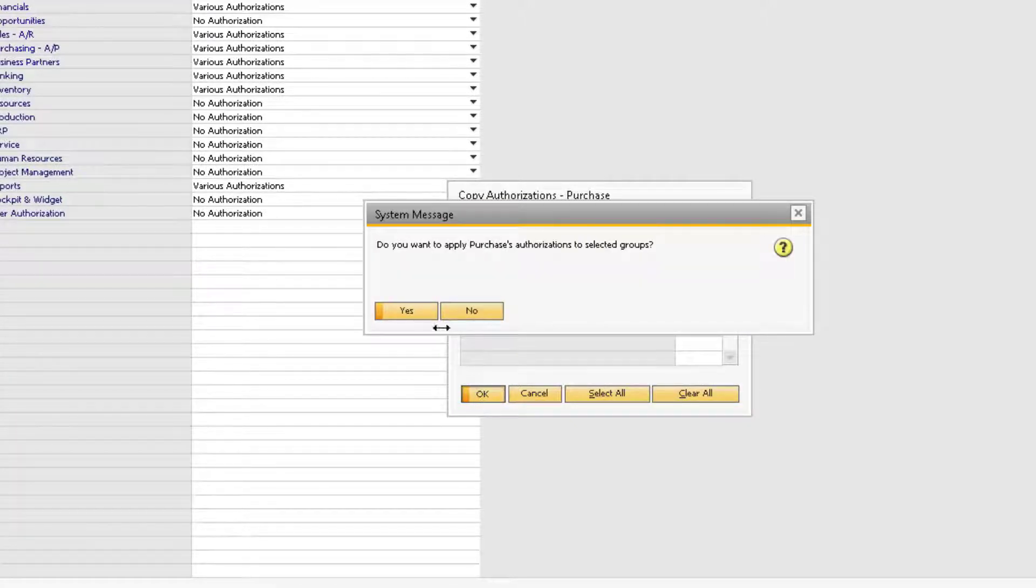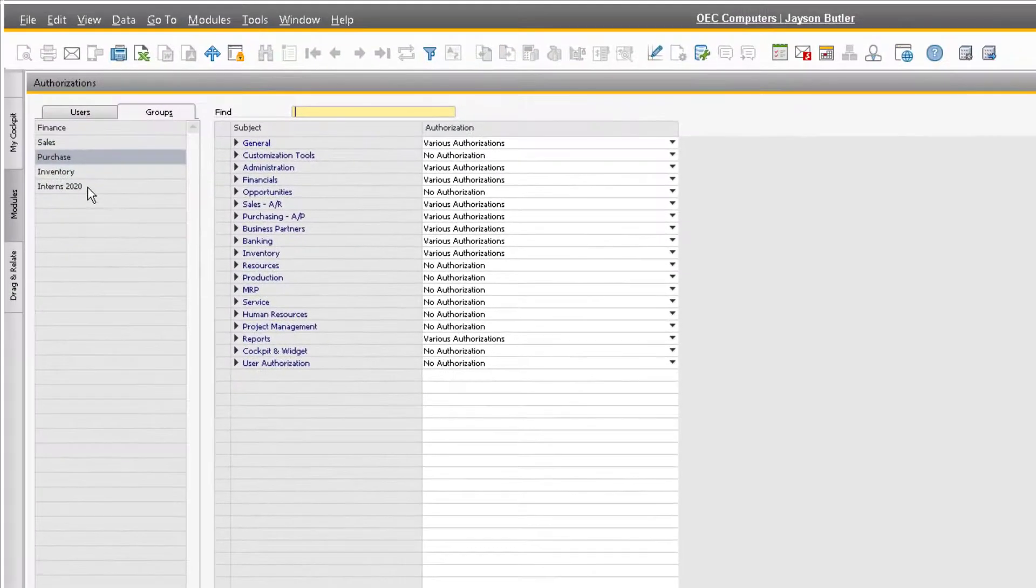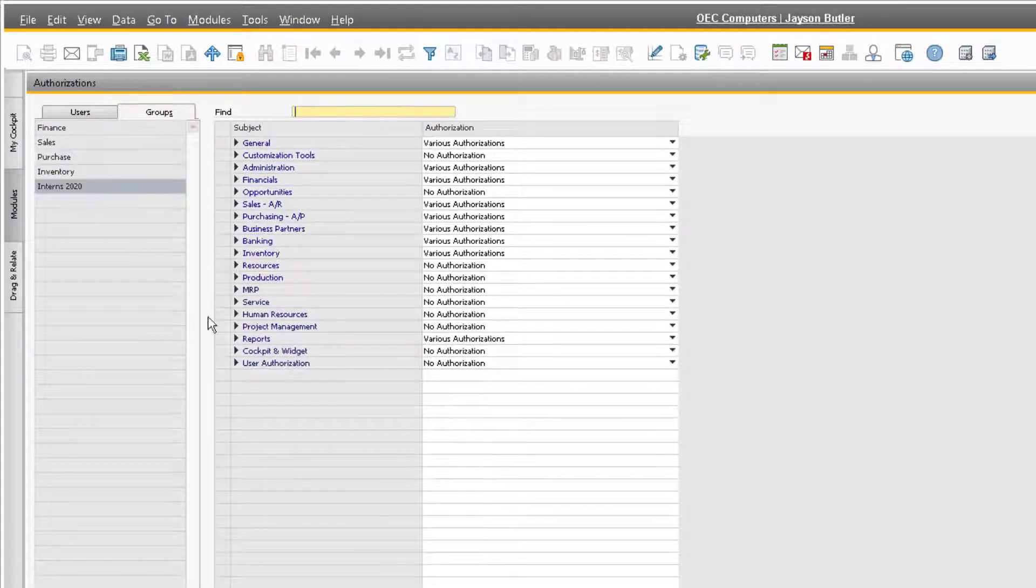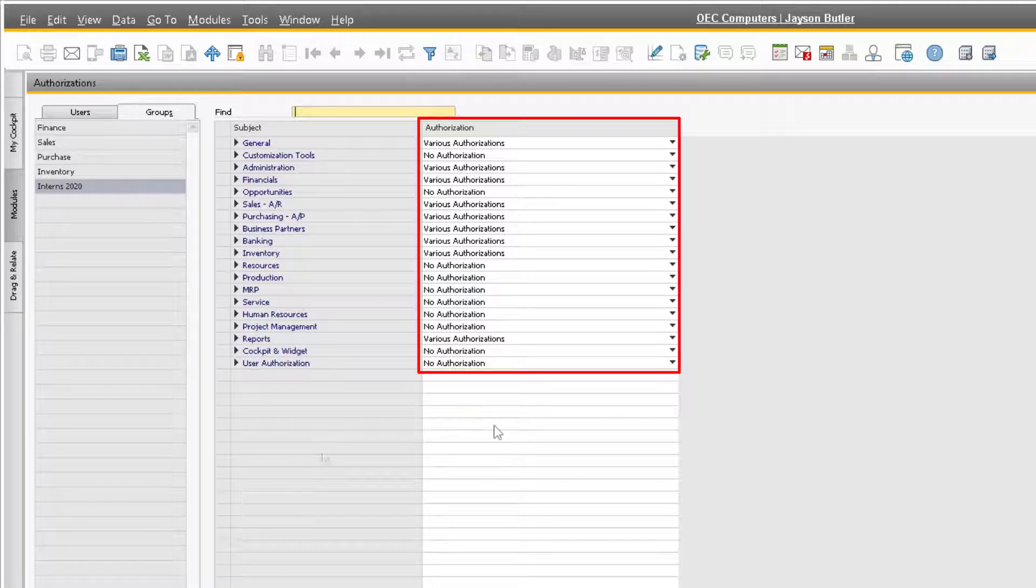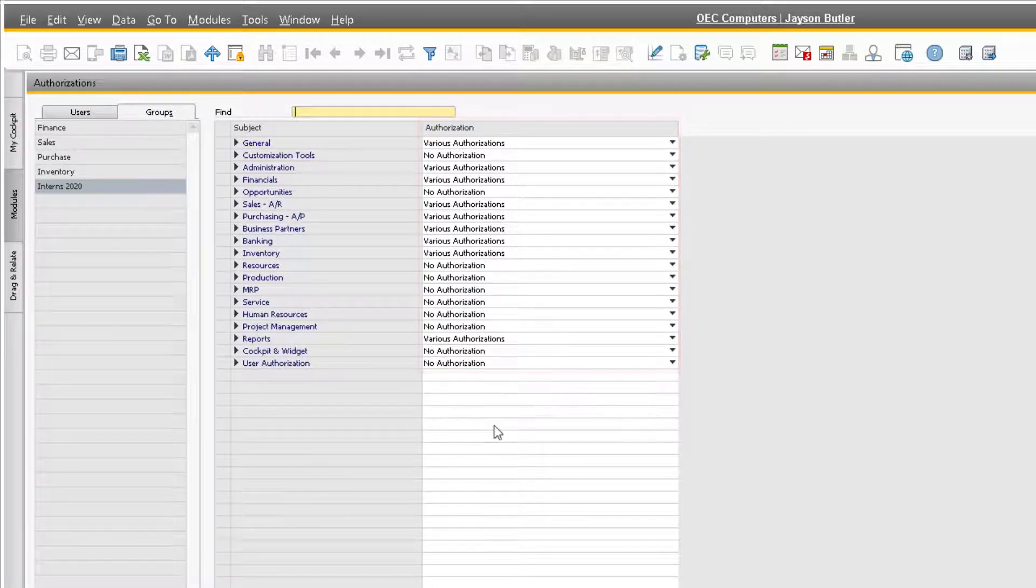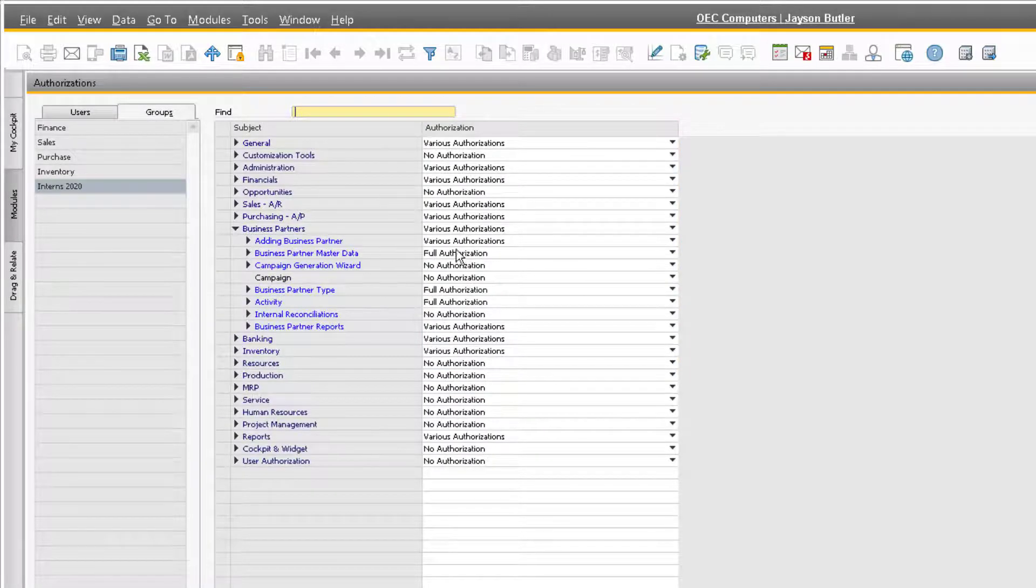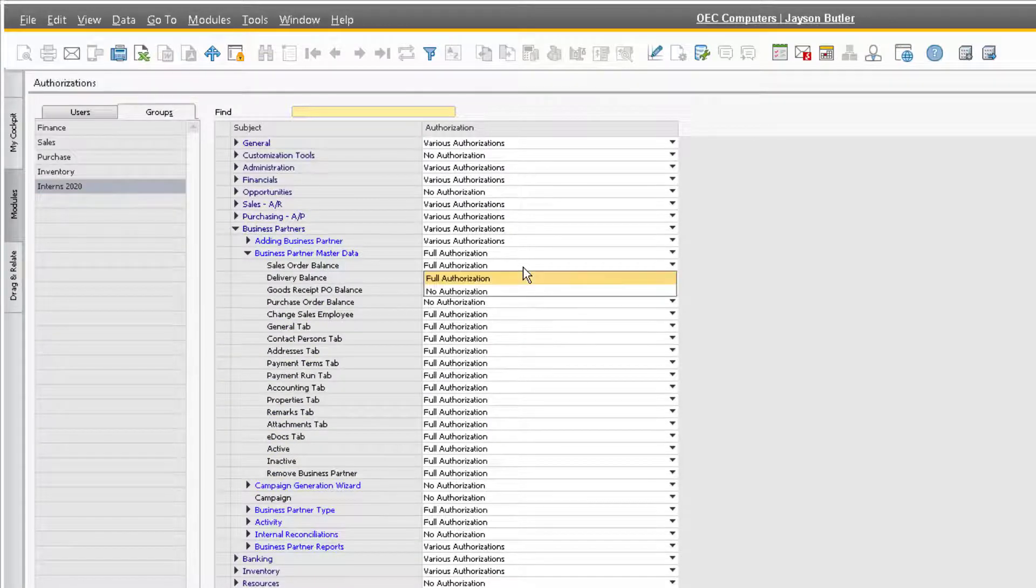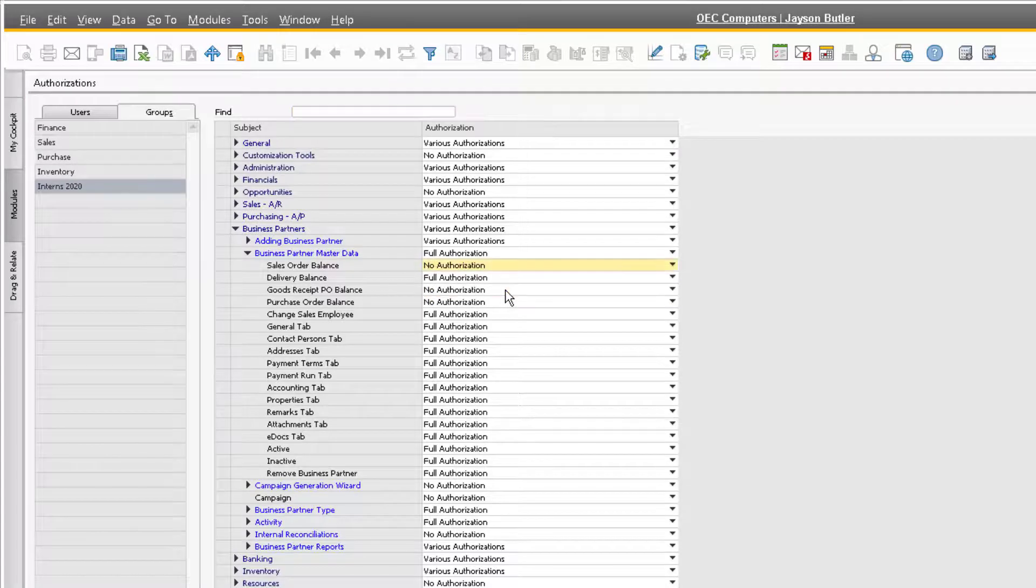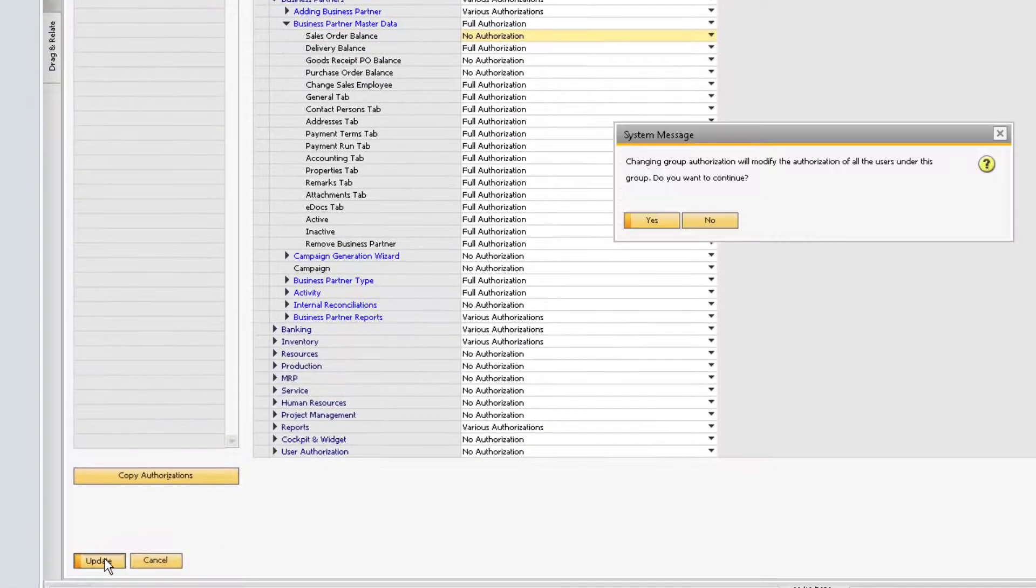Now our Interns 2020 group has the same authorizations as our purchasing authorization group. If we want, we can then go through and further refine the interns group by making any manual additions or changes as needed. In this case, I don't want the interns to see the sales order balance on the business partner, so I'll set that to no authorization.